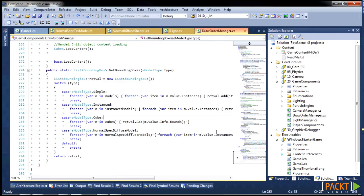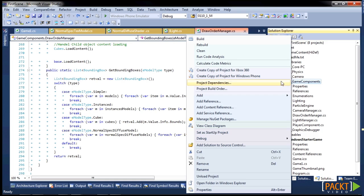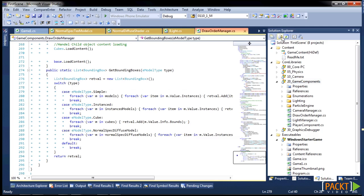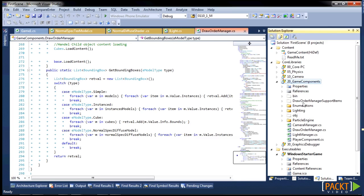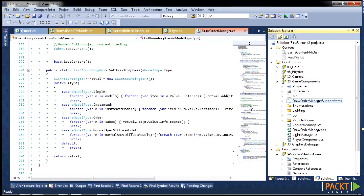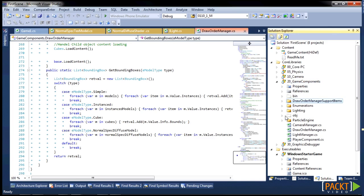So the draw order manager that we had was kind of designed to work in the open or outside of rooms. So to fix that, we are going to create an artificial draw order suggestion. Because we know that the walls should always be drawn before pretty much anything else.